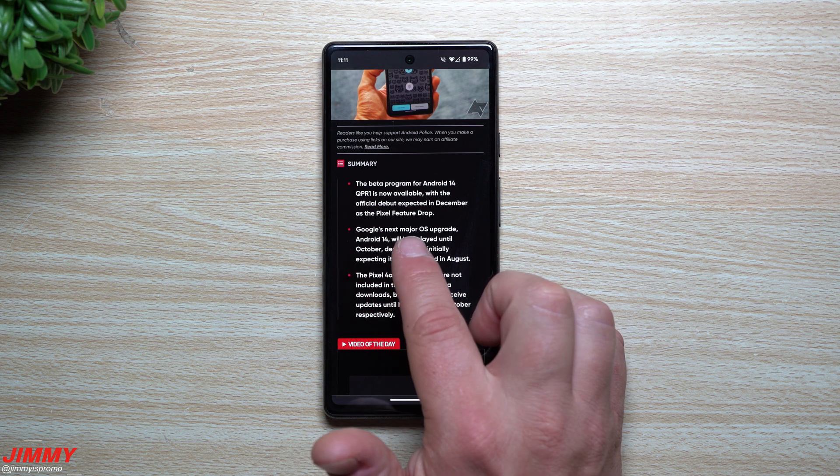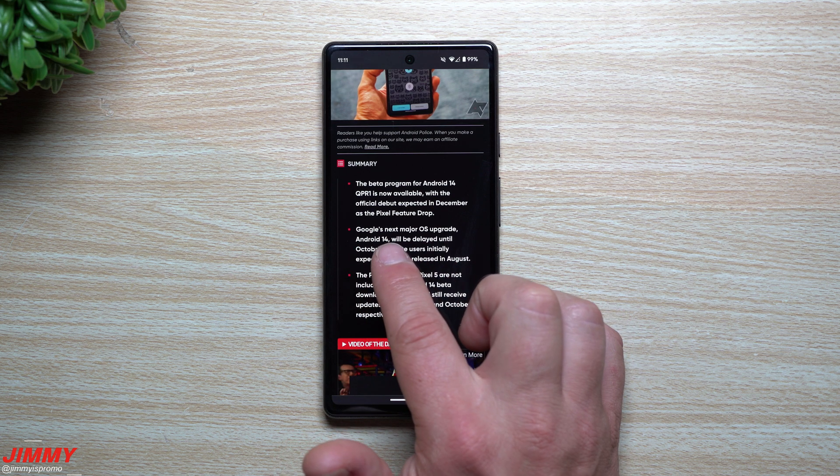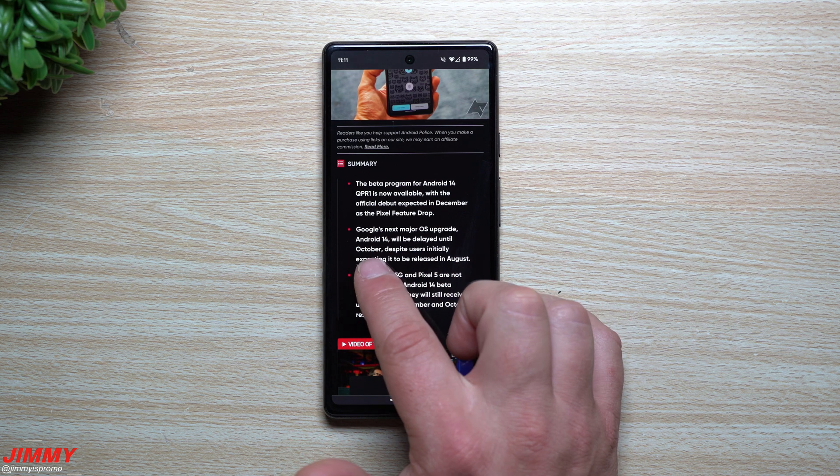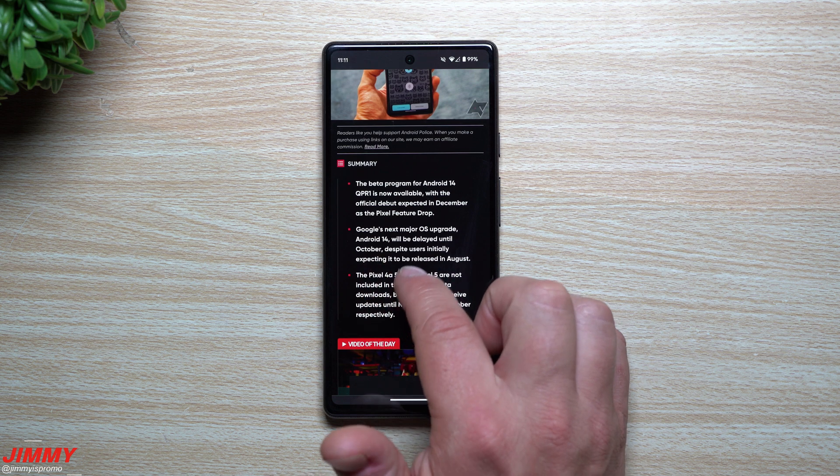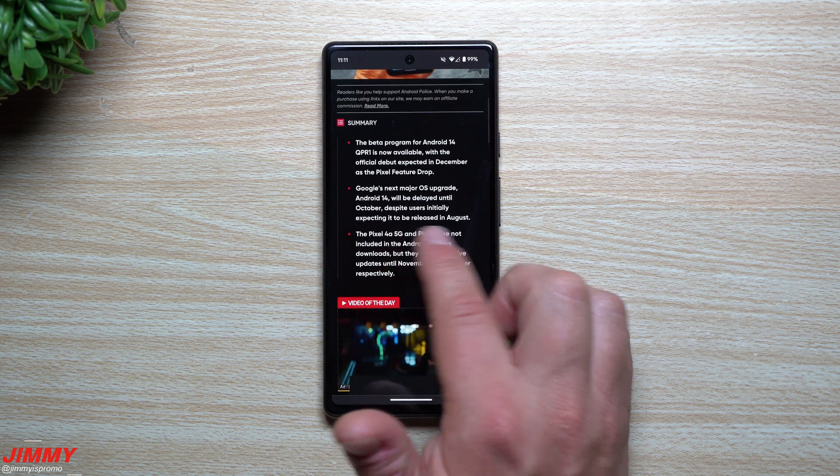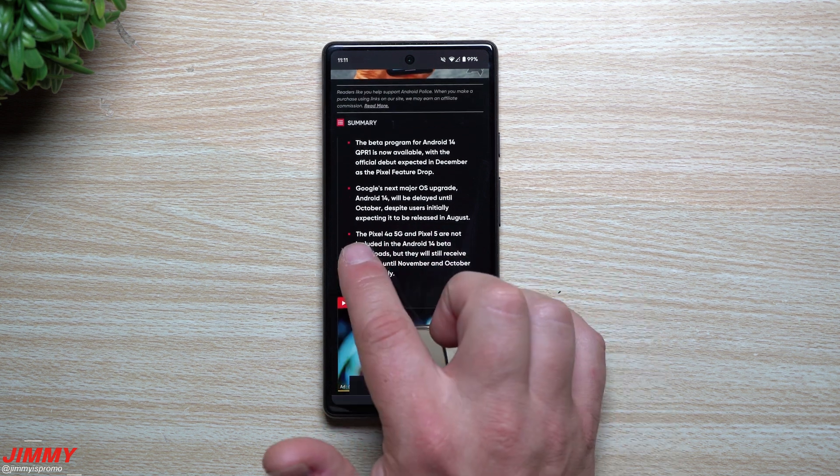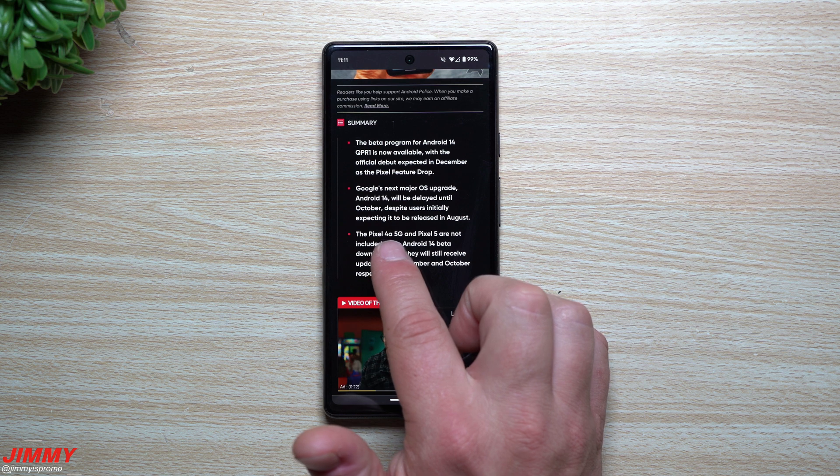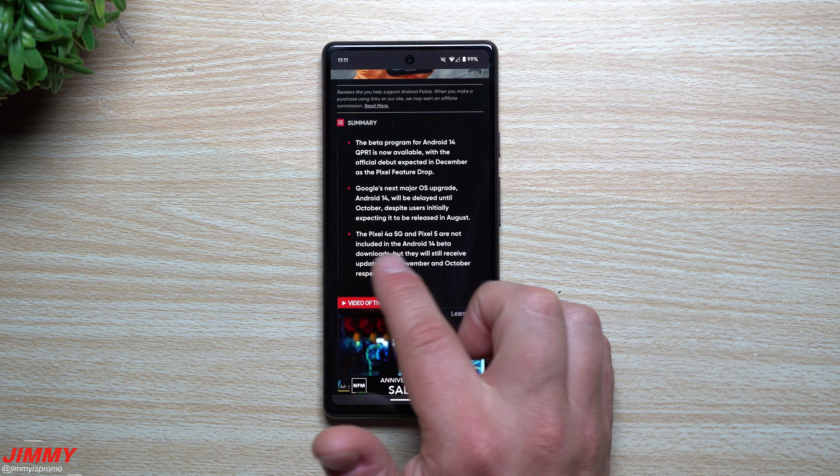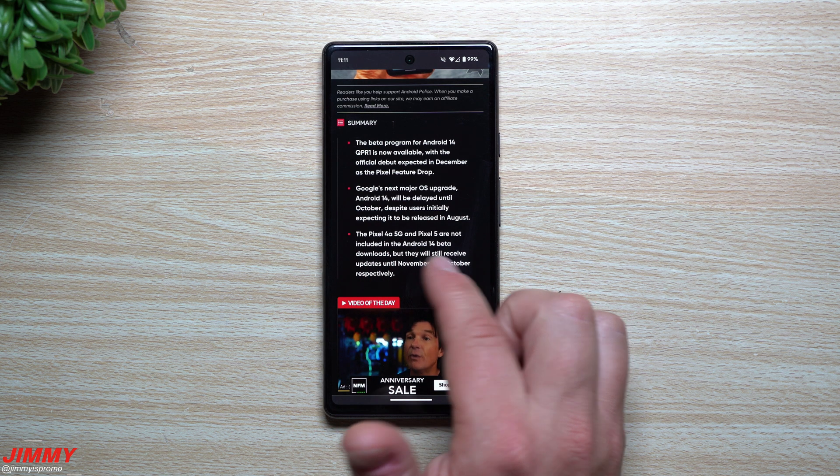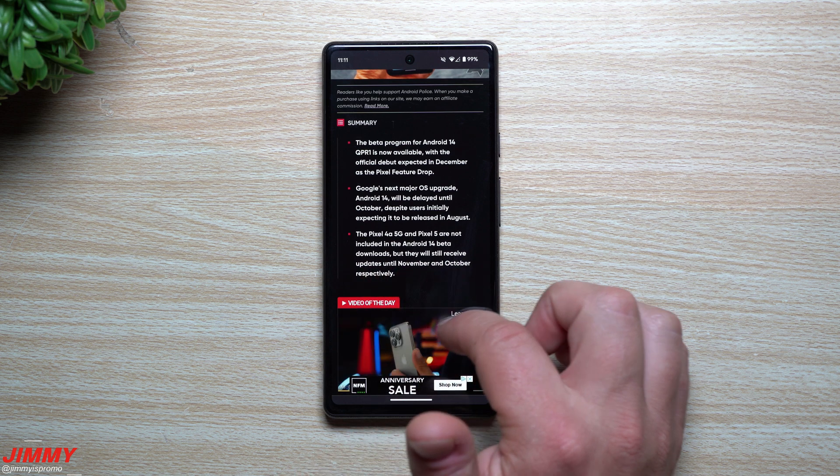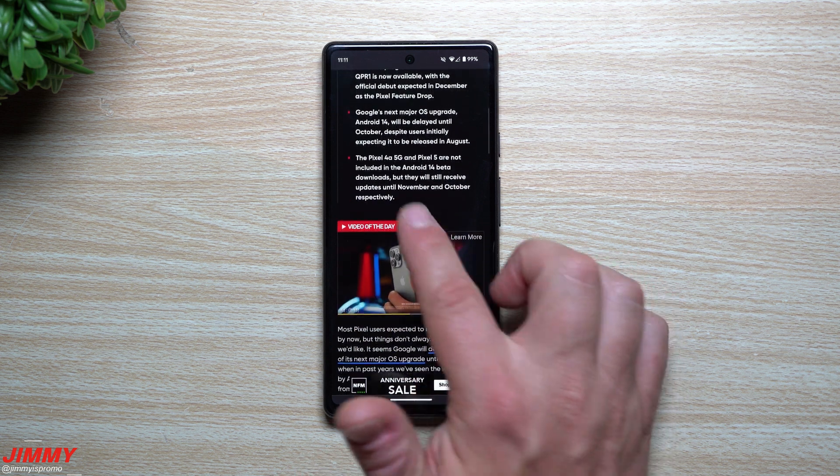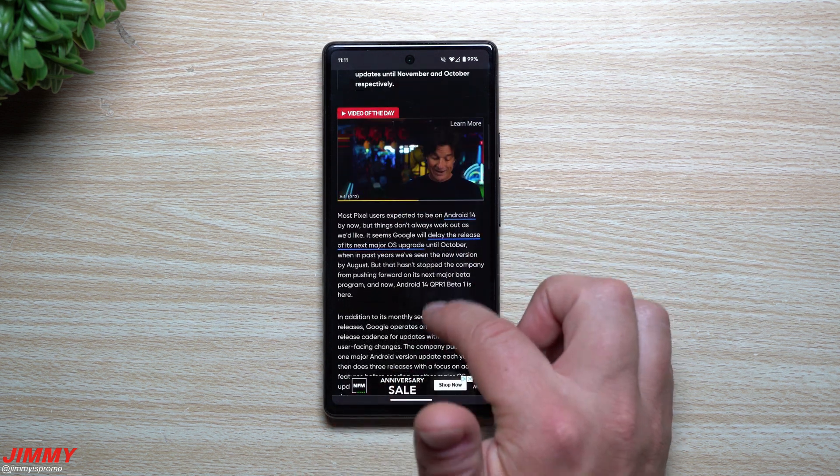Also, Google's next major OS upgrade, Android 14, will be delayed until October, despite users initially expecting it to be in August as we've covered from before. And here it is again, the Pixel 4a and the Pixel 5 is not included in the Android 14 beta downloads, but they will still receive updates until November and October respectively.